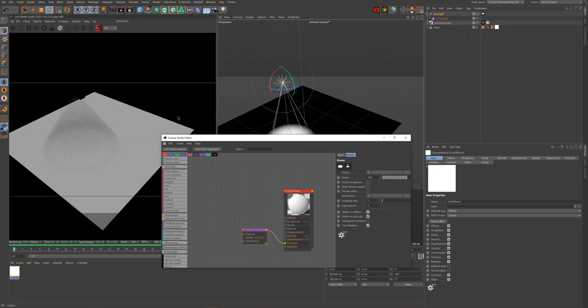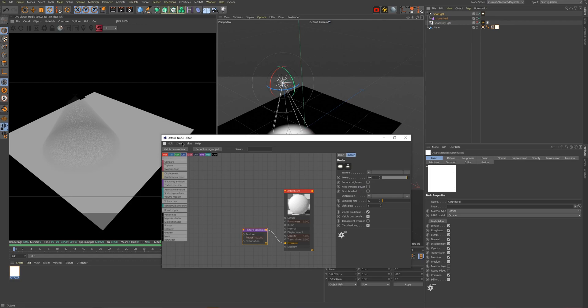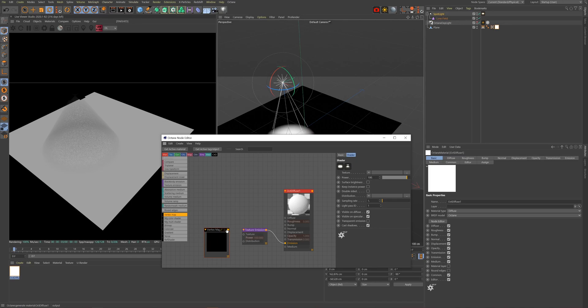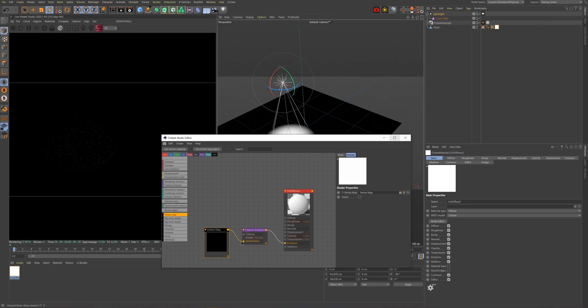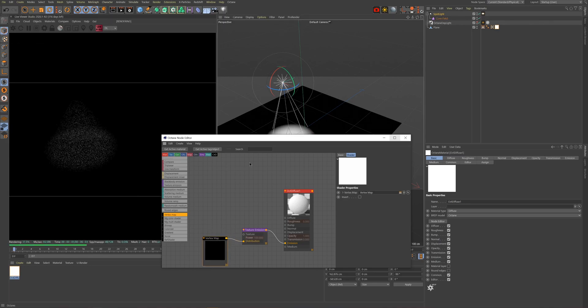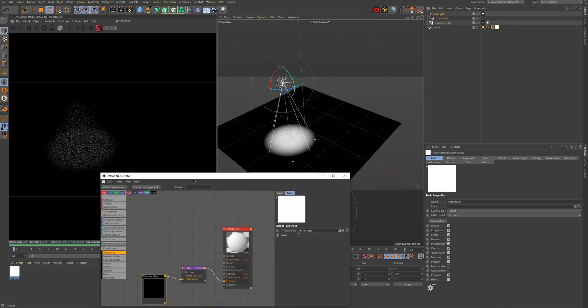Then scroll all the way down on the node list until you find the Vertex Map node and drag it into our editor. Once done, select the vertex node and drag in our object's vertex map tag into the vertex map link in our node. Then connect the vertex map node into the distribution input of our emission node. You'll see that the material goes dark—that is because there is nothing telling the vertex map how to behave, so let's fix that.